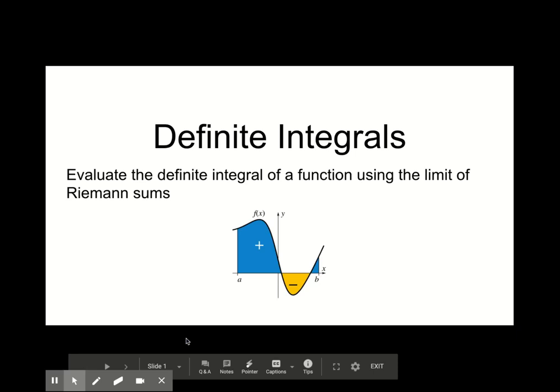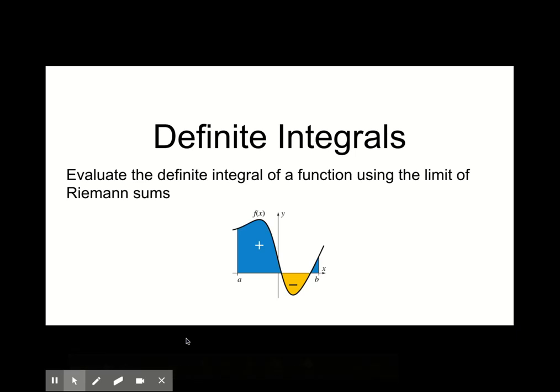Before proceeding with this video, you should open the definite integrals video capture sheet provided. You will be asked to complete tasks in the document throughout the video. You will want to have a ruler, pencil, and some colored pencils or markers to complete this work.